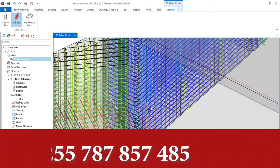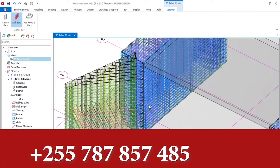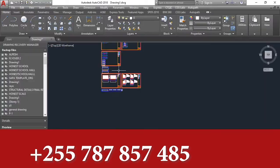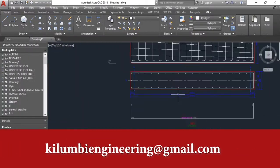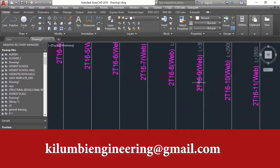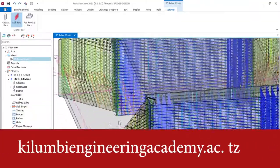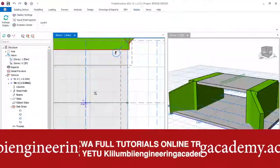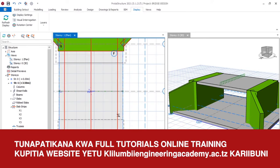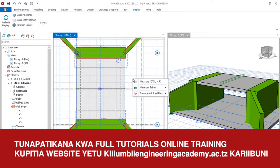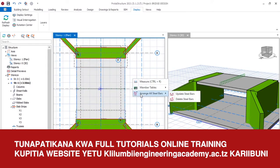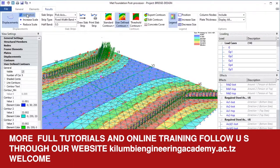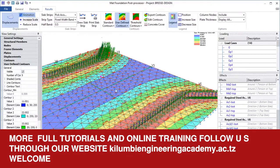The next stage is to produce drawings. We welcome you in the next session. Thank you very much for being together with us. For more training, we welcome you there.